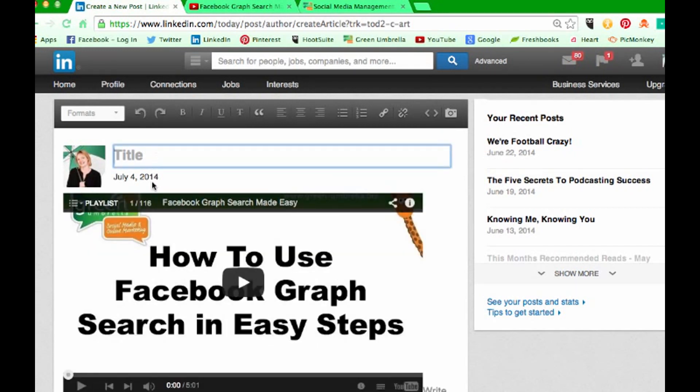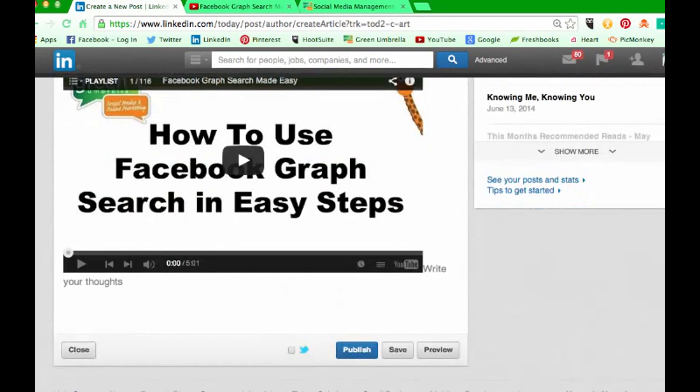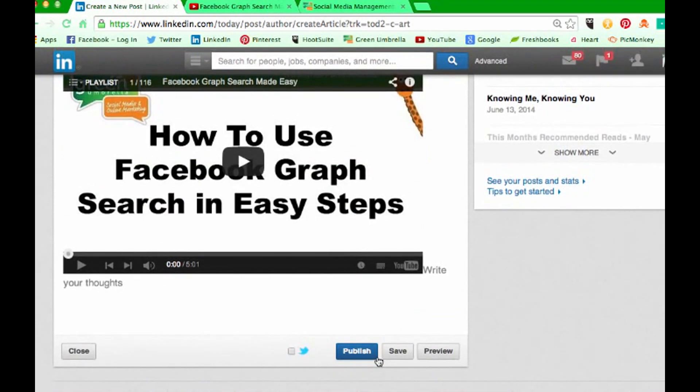Obviously you can give it a title and put in whatever you want with regards to an article before you click publish, but we're not going to do that now.